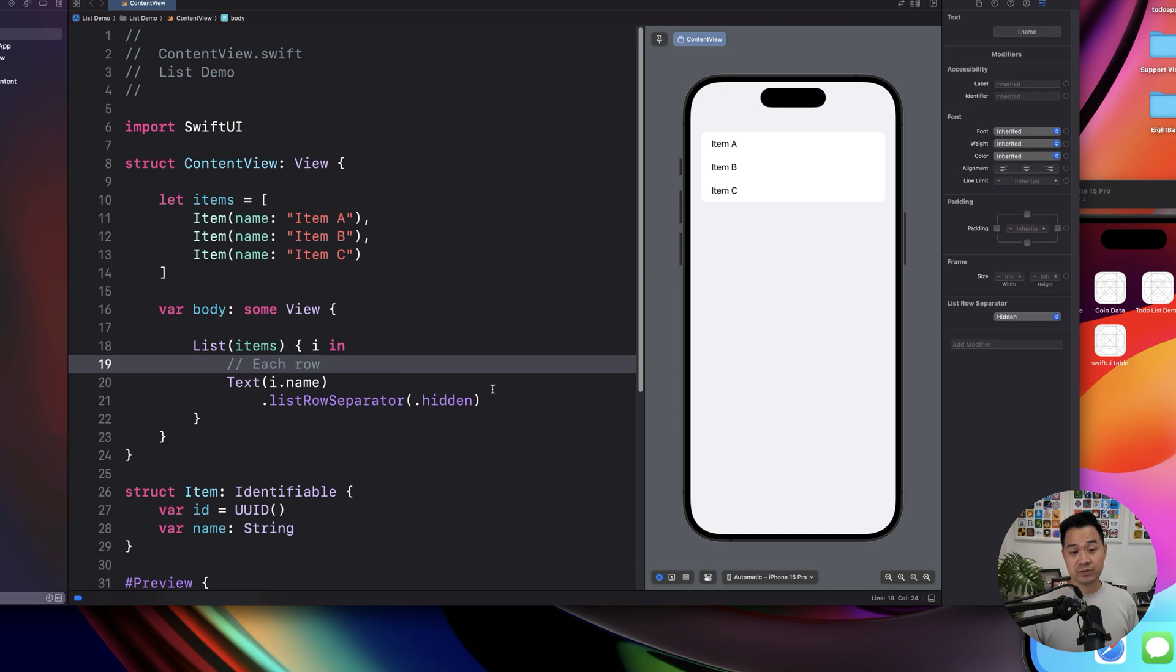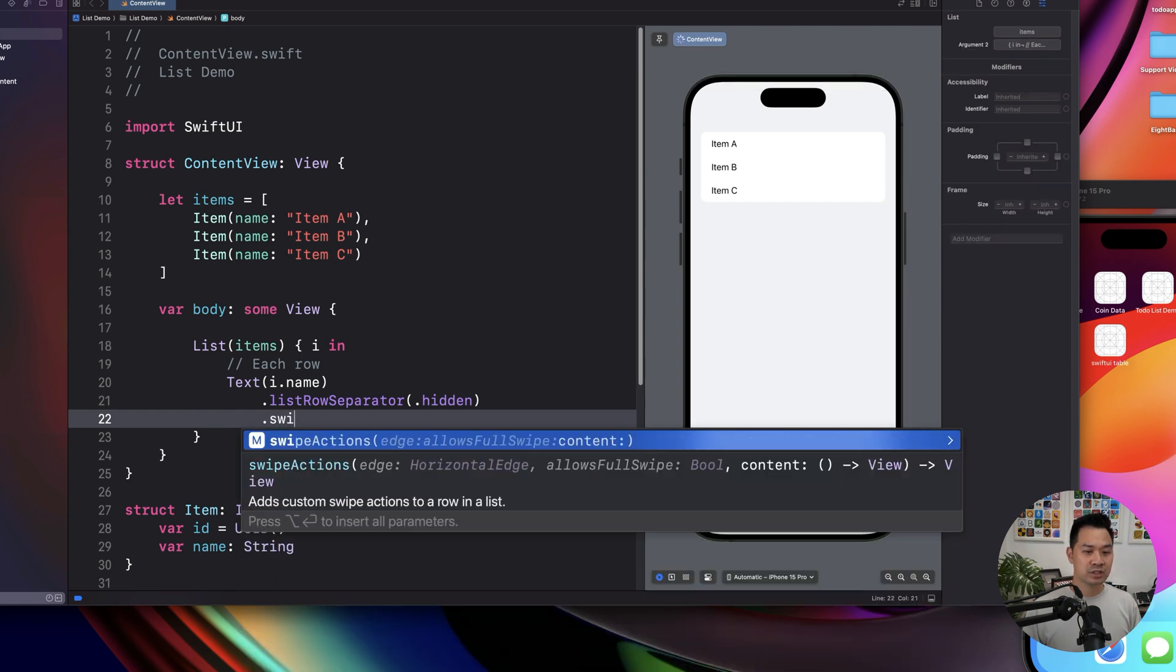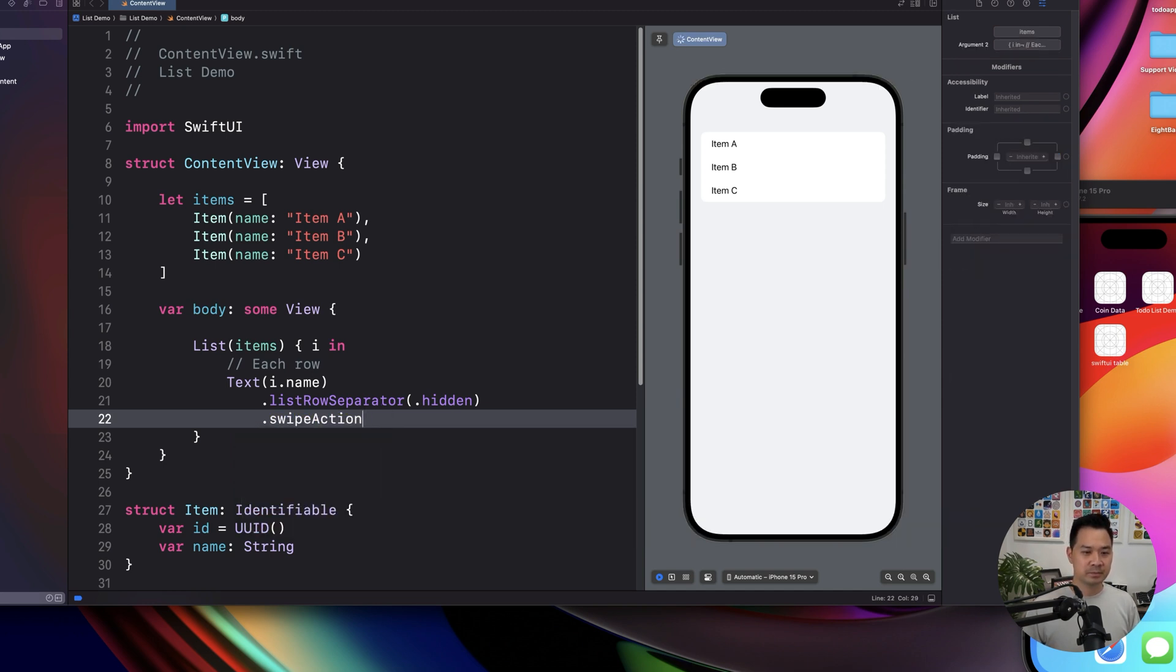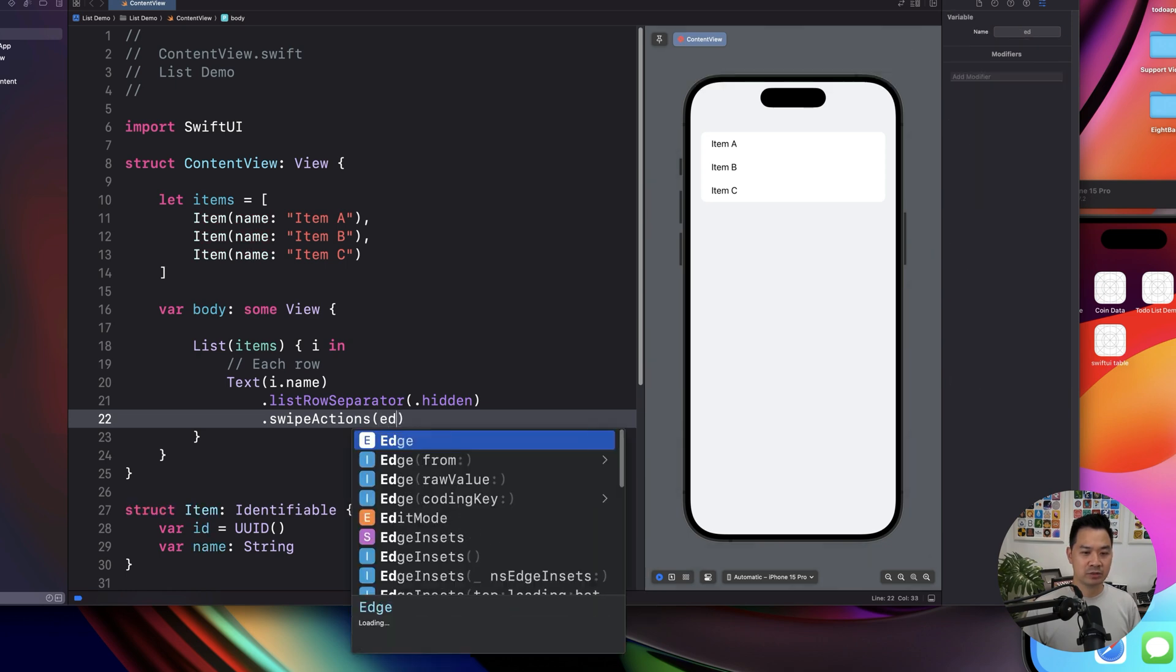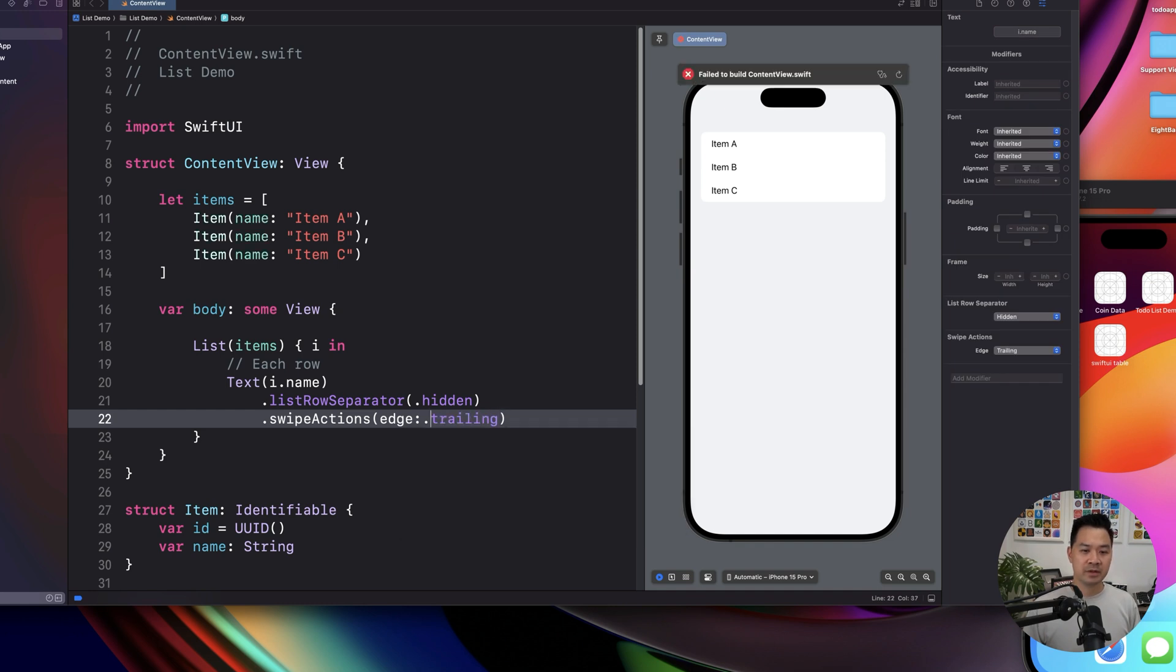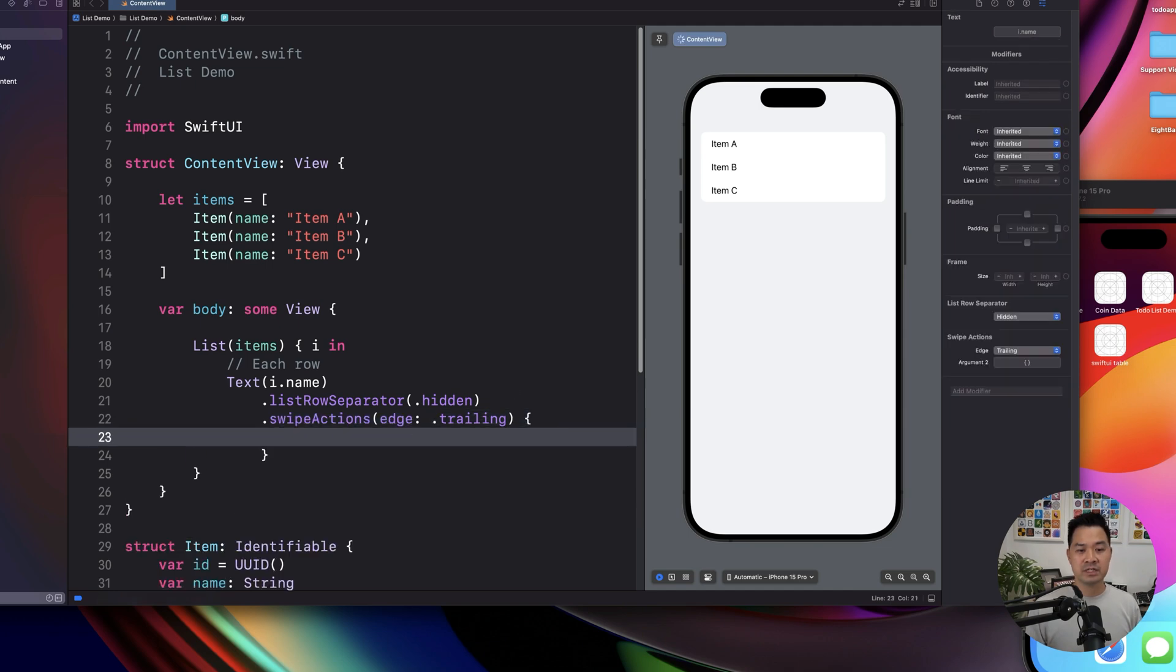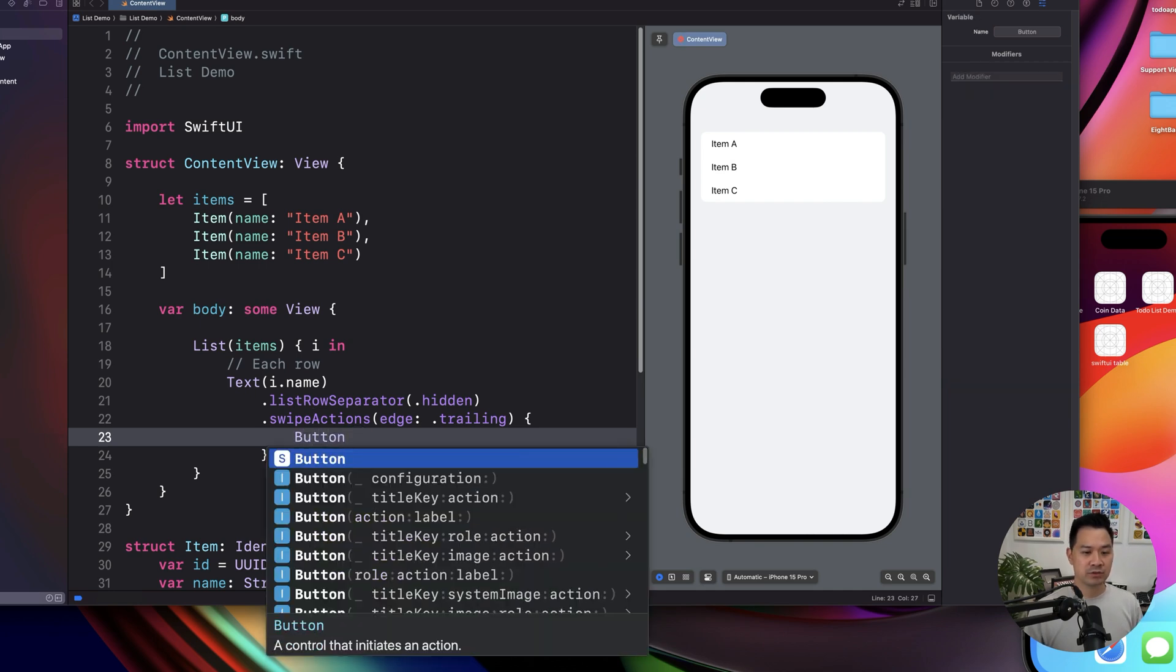Another useful thing that you can do with the list component is for example, swipe actions. So this is very common in iOS apps, you're probably used to using this. Let's try to specify the direction we want to swipe from. And typically, that is trailing, right? And there we go. So this is basically saying that we want to be able to swipe and open up or display some actions on the right hand side.